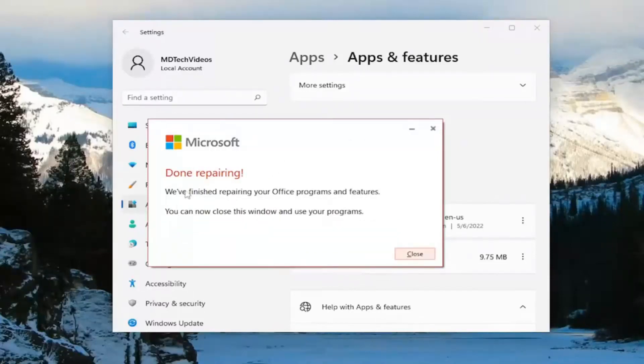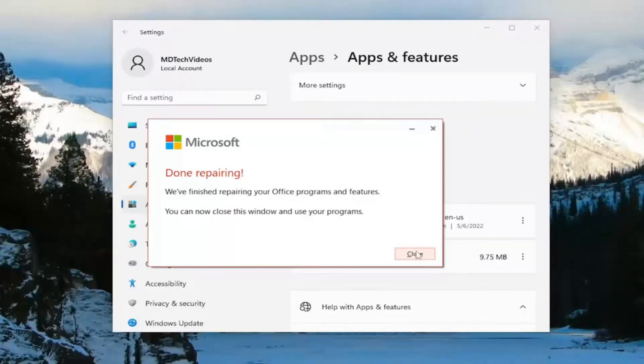Okay, so this is done repairing. We finished repairing your office programs and features. You can now close this window and use your programs.